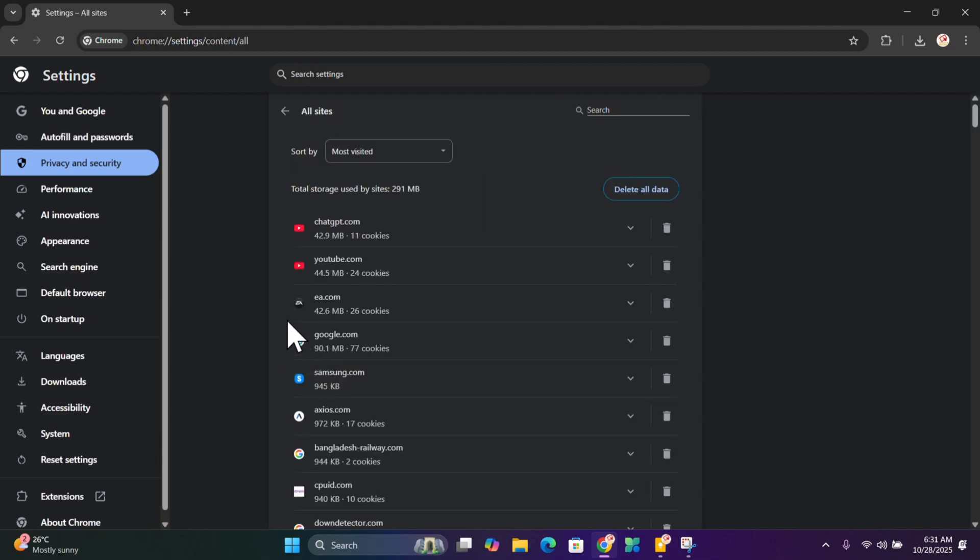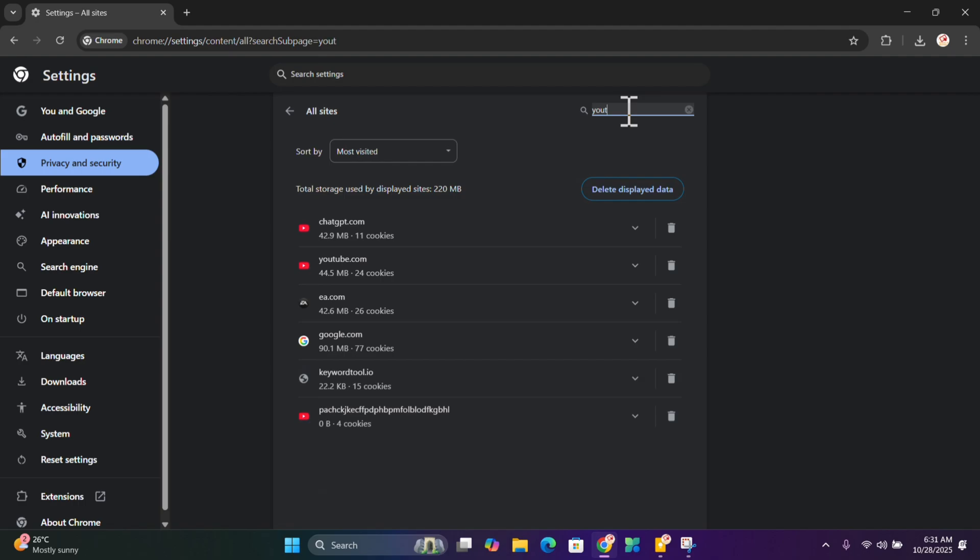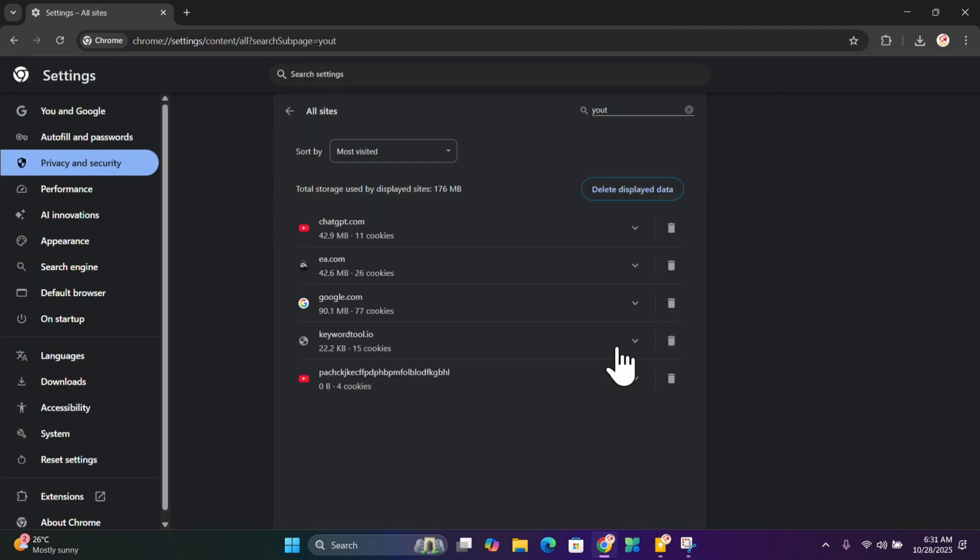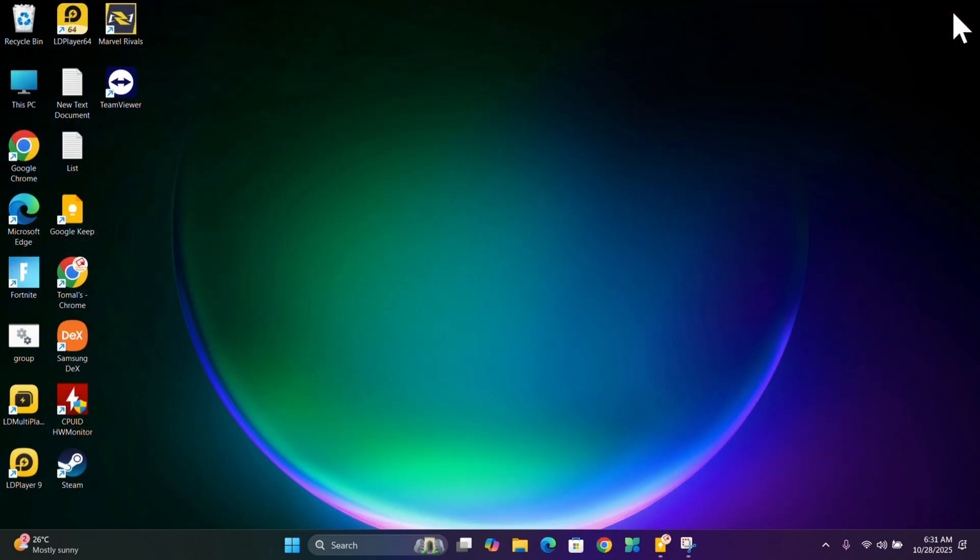Click on the search icon, search for YouTube, click on the delete icon, and click delete.